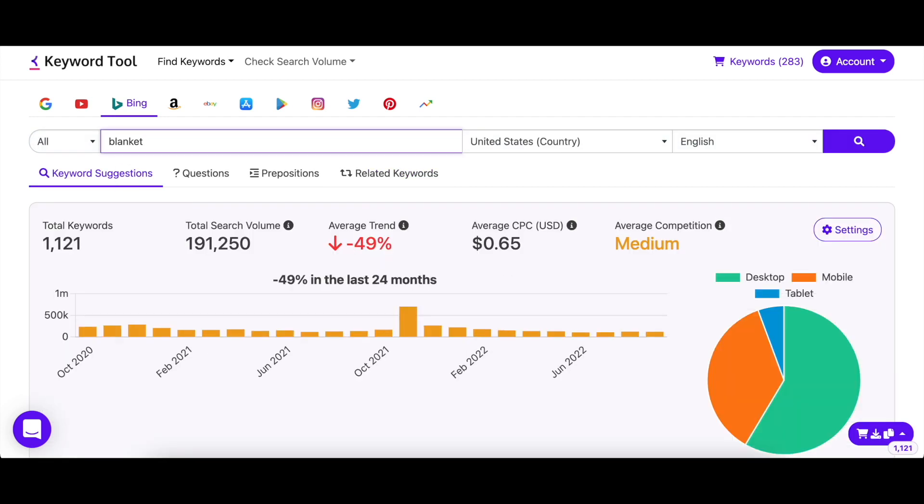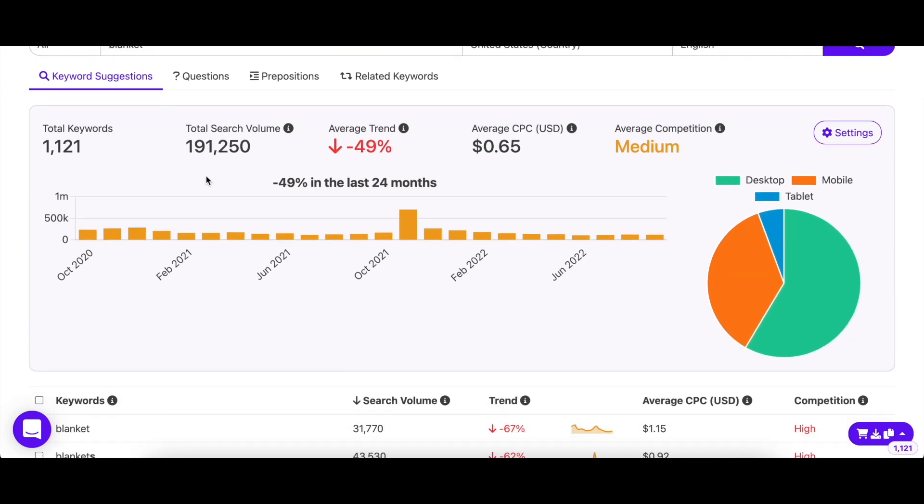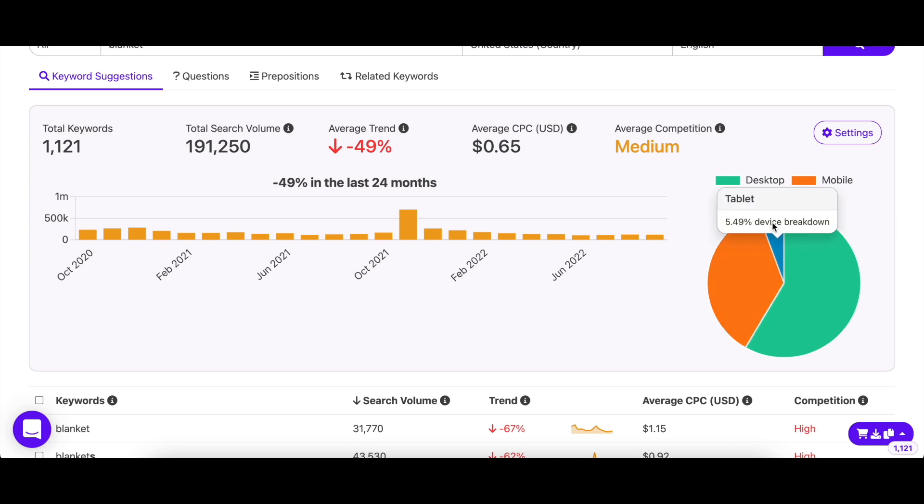KeywordTool also supplements keywords with their search volume, trend, CPC, and competition. You can also see that KeywordTool has displayed device breakdown to let you know where the search volume is coming from.